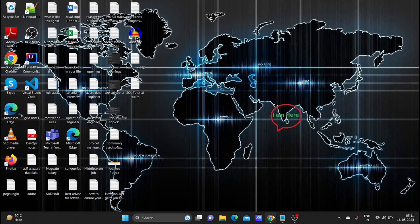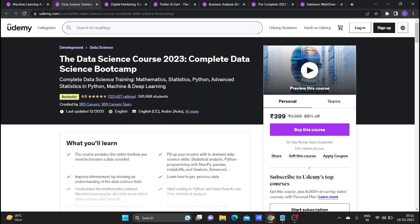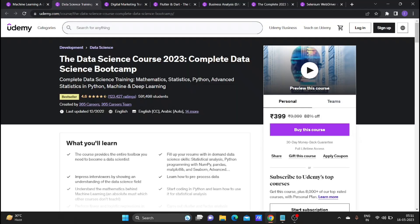On the computer screen, I have opened the web browser. The first course is the Data Science course, 2023 updated version. This course is just 399 rupees with an 80% discount offer.